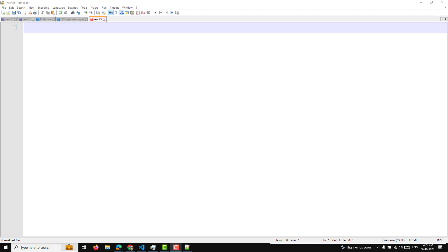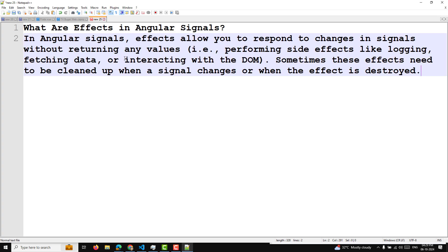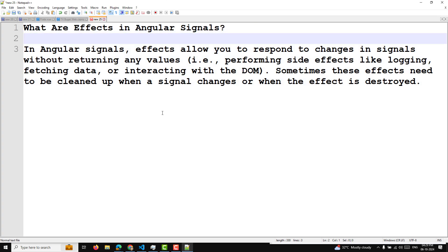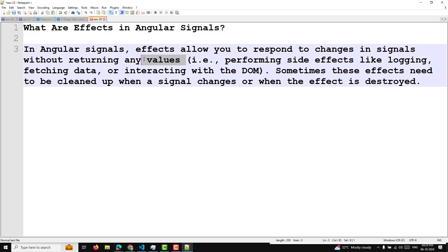So cleaning of effects, cleaning of functions. Normally, what are effects in Angular signals? In Angular signals, effects allow you to respond to changes in signals without retaining any values — that is, performing side effects like logging, fetching data, or interacting with the DOM.